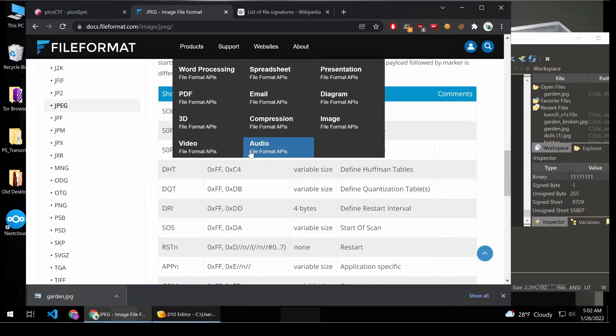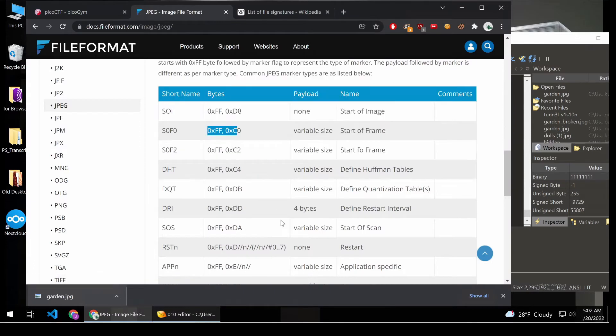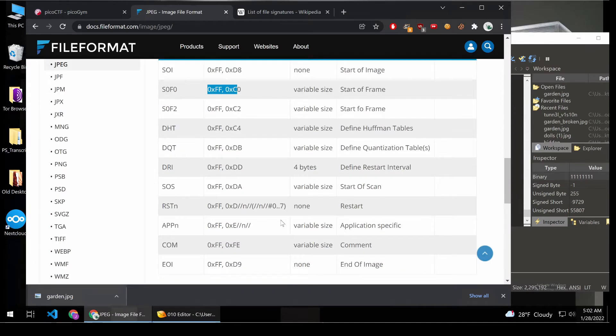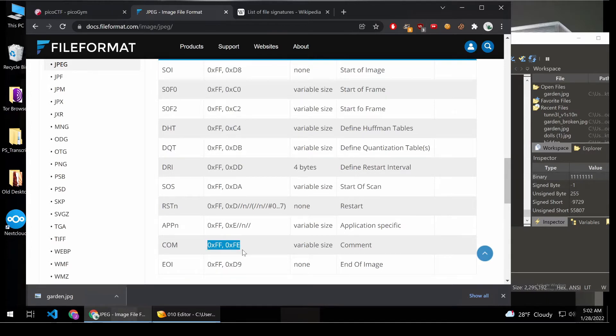I'm interested in how you can hide things in a JPEG. So let's take a look at the file format, and let's see. There's this comment. So my initial thought was, well,